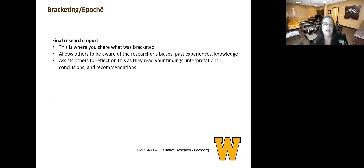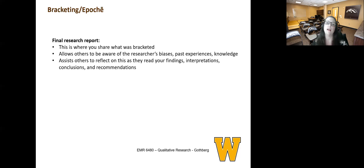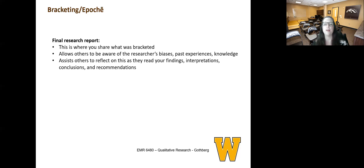Finally, in that last step, you need to bracket while you are in the creation of reporting out the findings. This may be in a report, or when you're at a conference and you're sharing. You need to be very transparent and allow others to be aware of your biases, your past experiences, the knowledge you bring to the table, maybe previous research you've conducted in this area. All of this assists others to reflect on you as they read your findings, interpretations, conclusions, and recommendations.